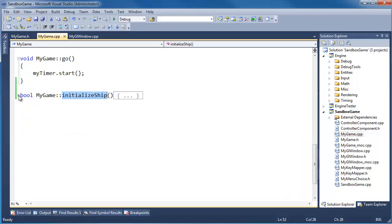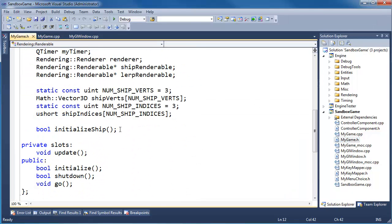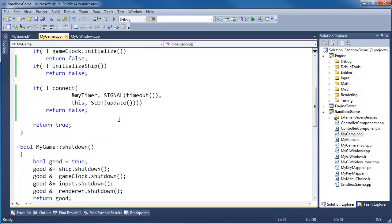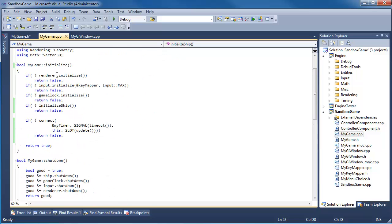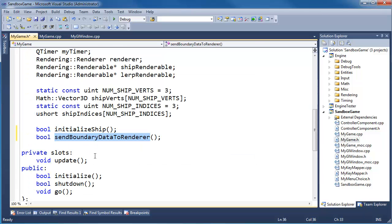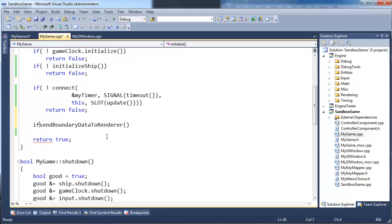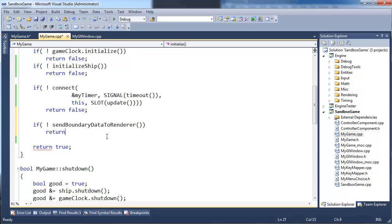In the last video we made the initialize ship function. Consistent with that, I'm going to say bool send_boundary_data_to_renderer. I'm not going to say initialize boundary data because there's not going to be a shutdown with this — and when I see an initialize, I'm looking for a shutdown. Going back, remember we had renderer, initialize, input, game clock, ship, and then backwards: ship, clock, input, renderer. I want to add send_boundary_data_to_renderer there, but there's not going to be a shutdown that goes along with that. So if not send_boundary_data_to_renderer, return false.